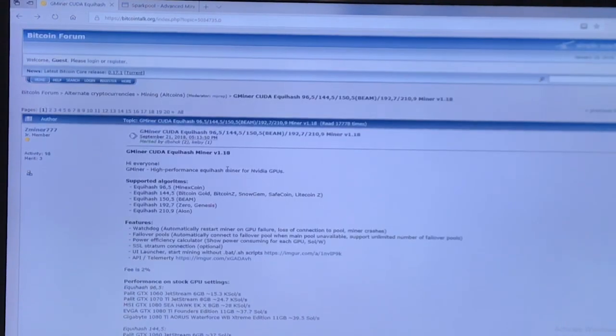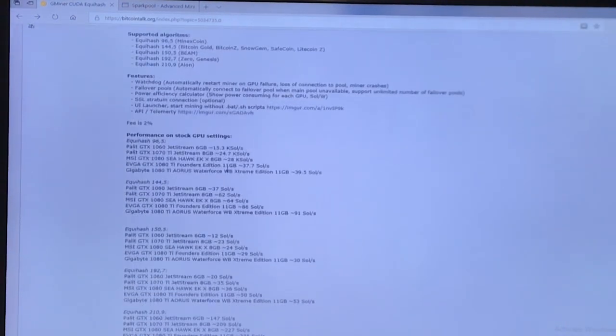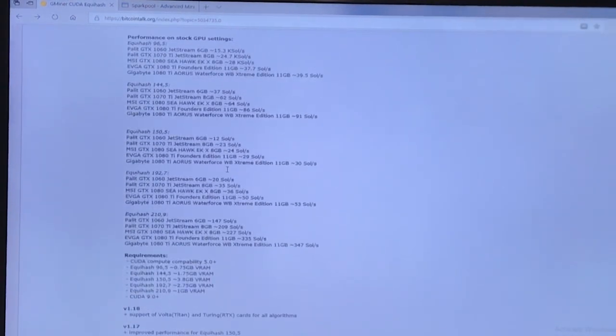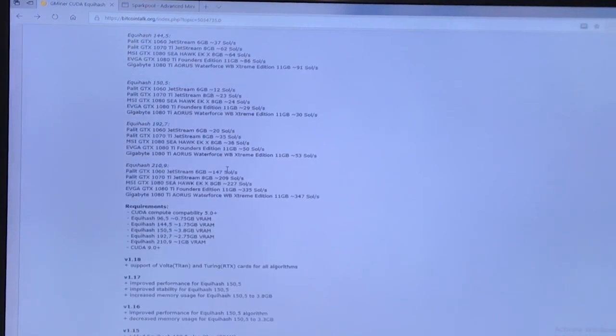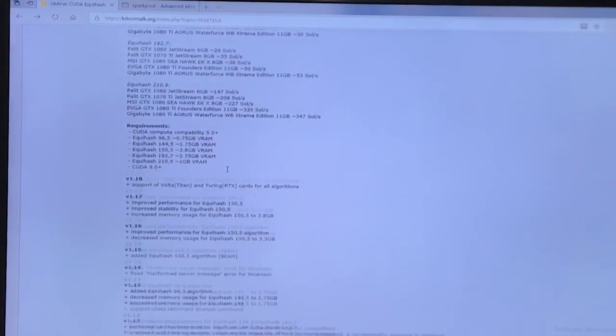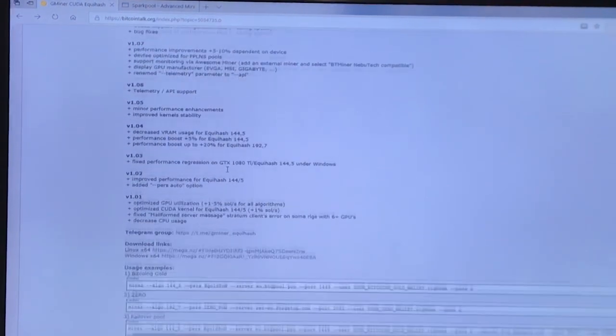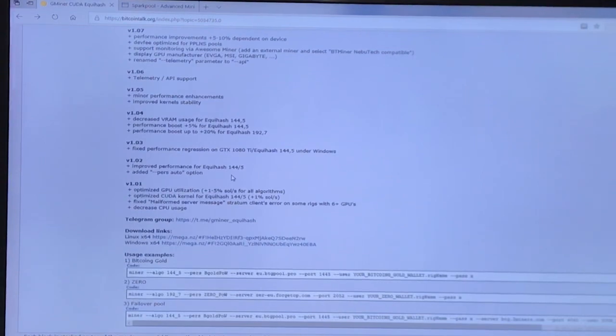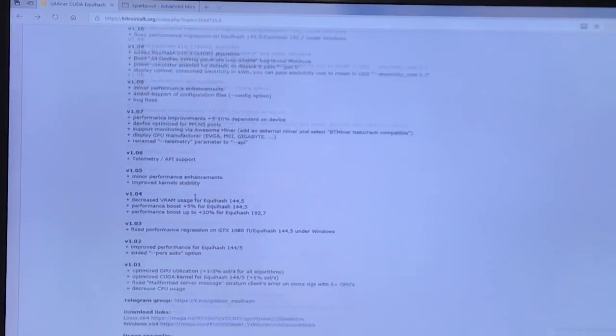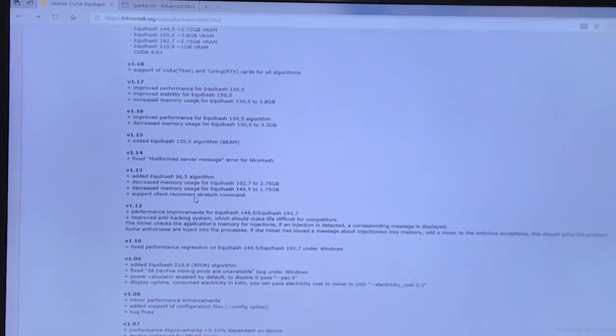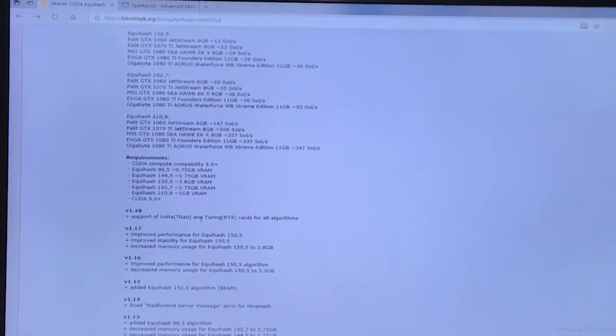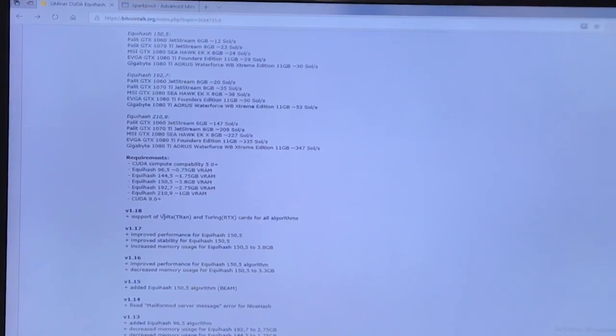If you go to BitcoinTalk, you can see this one here and it's got different versions for Equihash. I went to the site and downloaded the latest version 1.18.